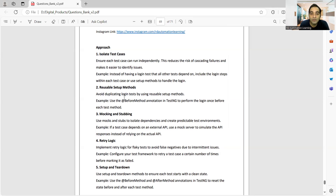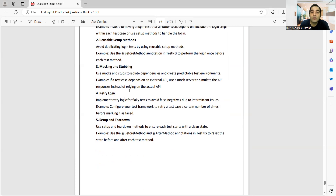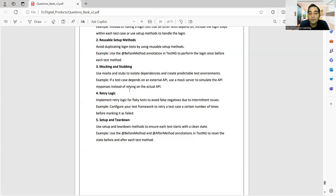The second approach is reusable setup methods — you can use the Before method annotation in TestNG. Third is mocking and stubbing: if you have a third-party or external API which you cannot automate, which is not in your control, it might be down or not giving a response. You can go for mocks and stubs to automate those scenarios. This is how third-party dependency is resolved.